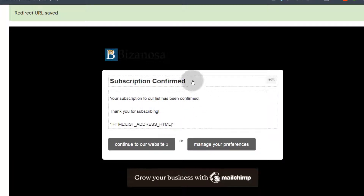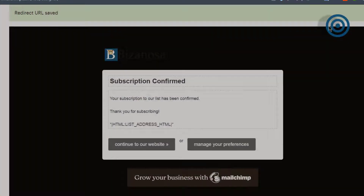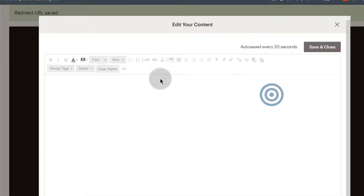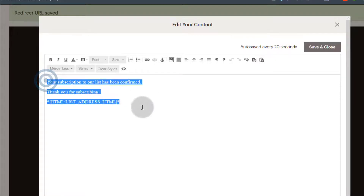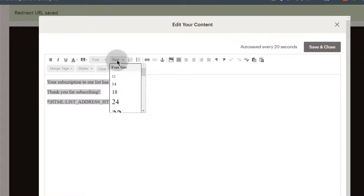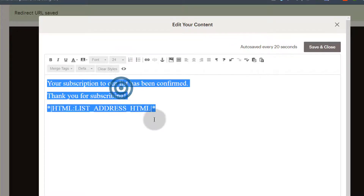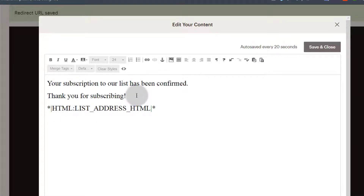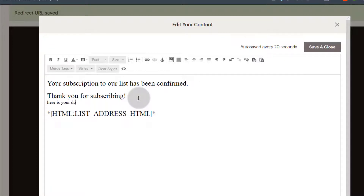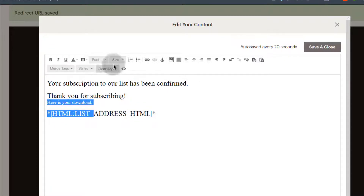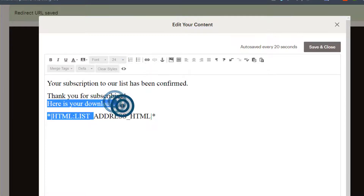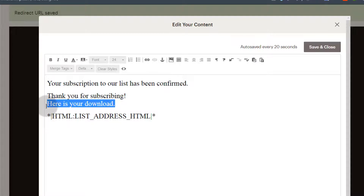You can change the title — just edit that to make it whatever you want it to be. You can also edit the body. Here under editing, just select all this. We want to make the text larger — make the font larger, so I can make it like 24. Maybe you want to add a link here. You can just say: 'Thank you. Your subscription to our list has been confirmed. Thank you for subscribing. Here's your download.' Make this one large as well — I'll make it 24 — and this one I'll make a link.